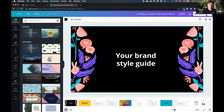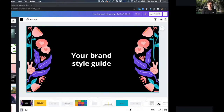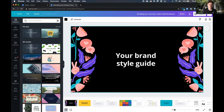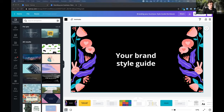Once you type the link in, it takes you to that page in Canva. If you don't have a Canva account yet, you'll need to create one — it's completely free. That will get you into the Canva editor where you can see the workbook. Let's get into it.